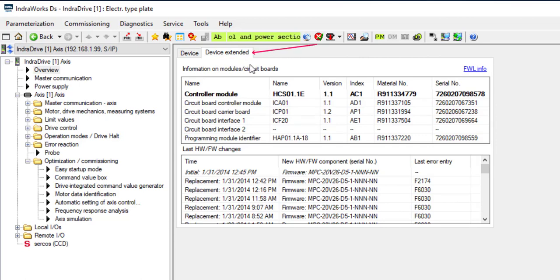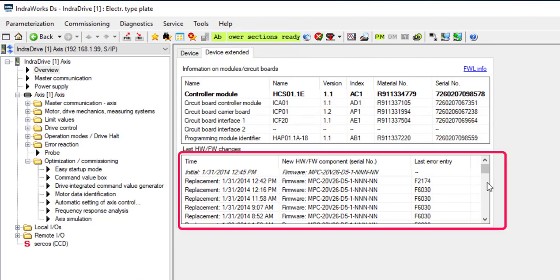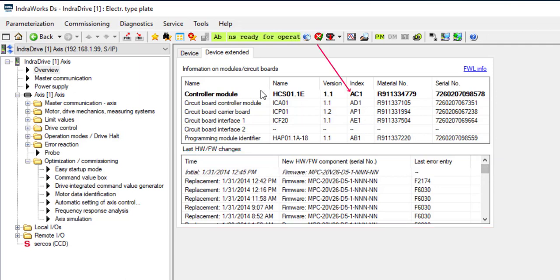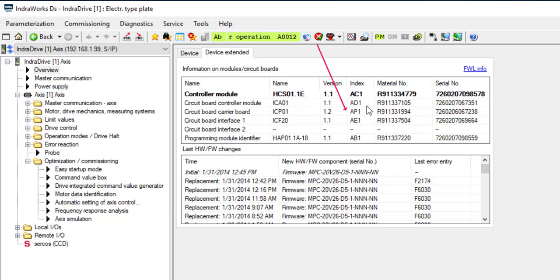In the Device Extended tab, it will show the error log, the index of the device, and the index of each of the boards that make up the drive.